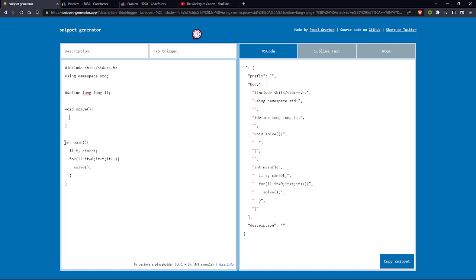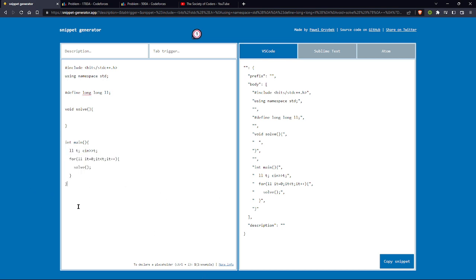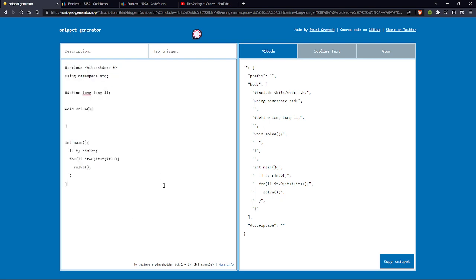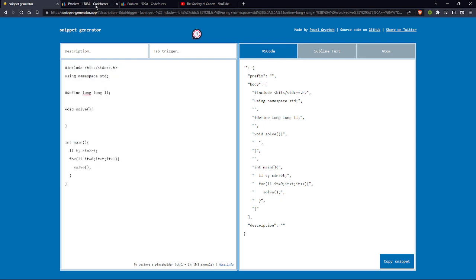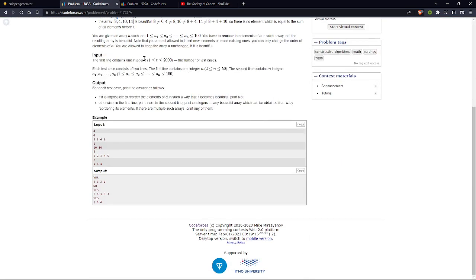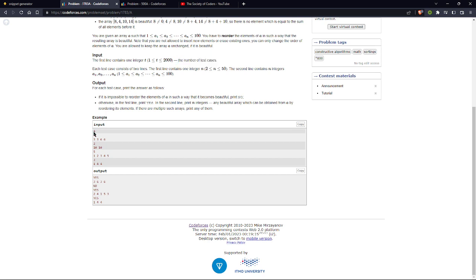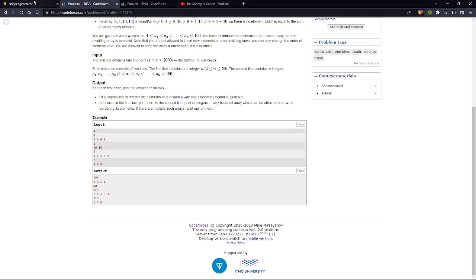Here is another main function where I have initialized an integer and run a for loop for it. This basic snippet would be useful for problems where we are given a number of test cases.